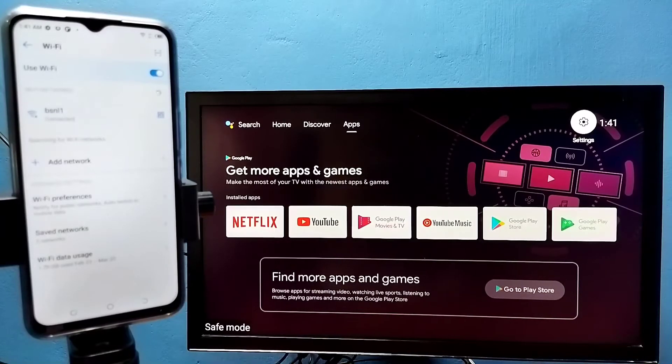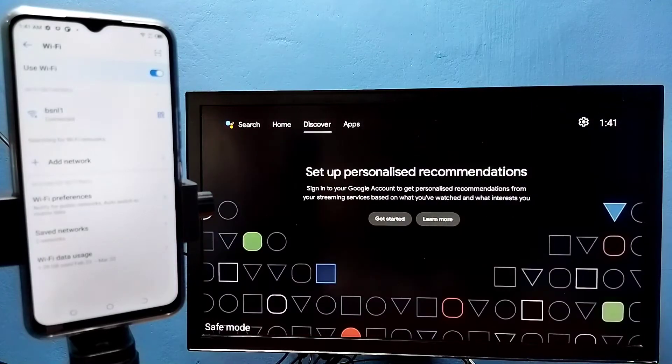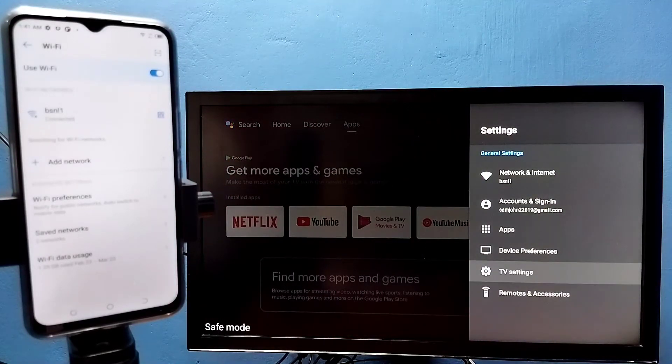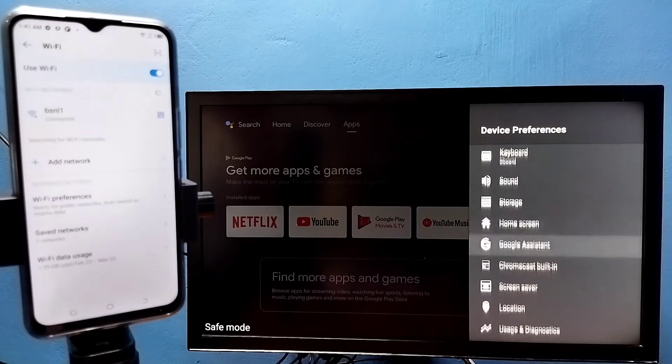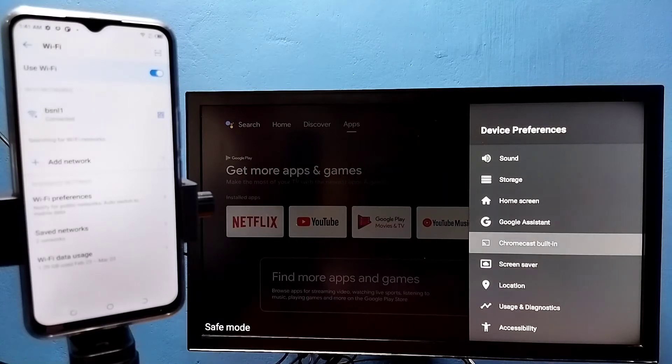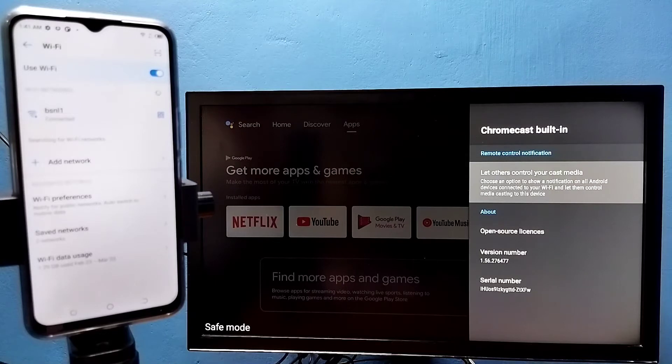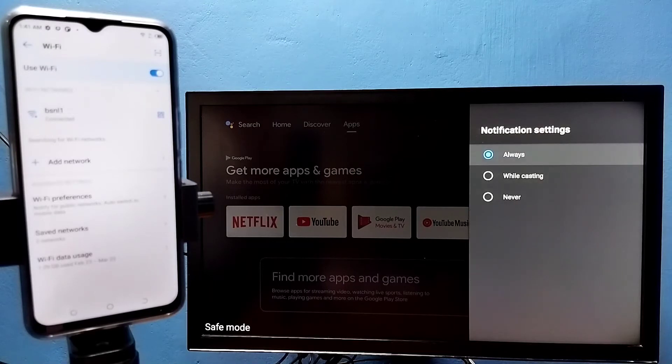After that, on the TV go to Settings, then select Device Preferences, then select Chromecast Built-in, then select Let Others Control Your Cast Media, then select Always.